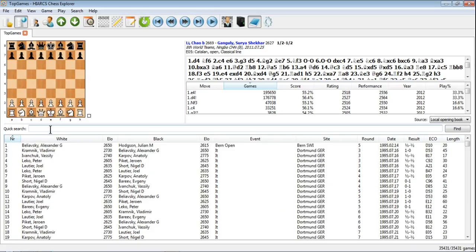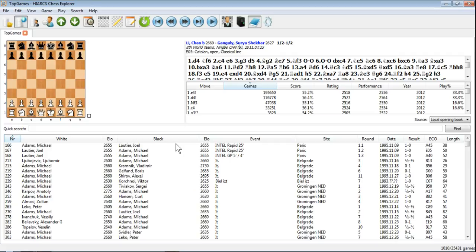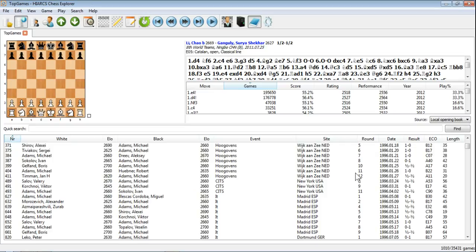Also one of the features that you might like to look at is using the quick search feature. So say we're looking for a particular player, we know there are only top players in here, so if we search for Adams, it'll give us Michael Adams. You can just hit return, or hit find here, and that will give us every game with a player called Adams in this database.